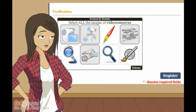Finally, complete the verification by selecting the images of the item requested. In this case, click all the video cameras. Then click Register.